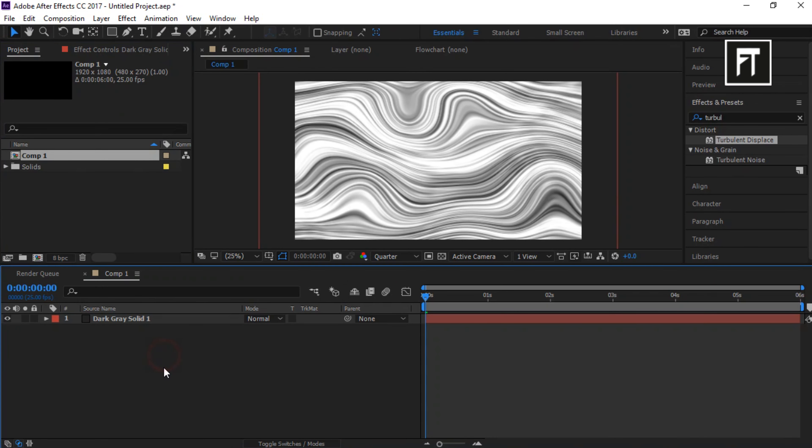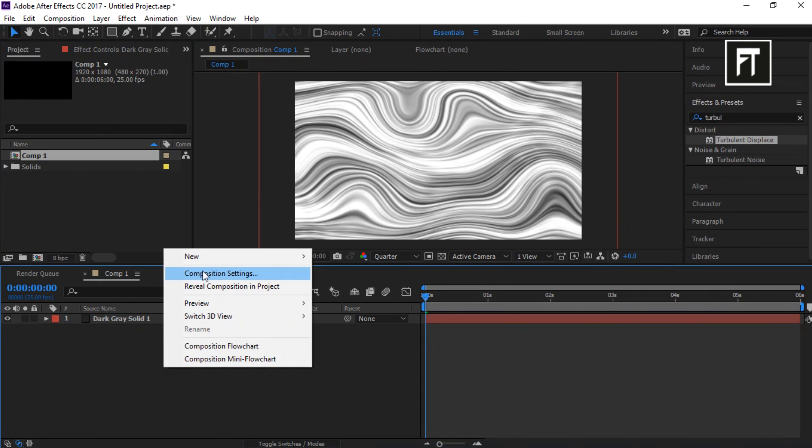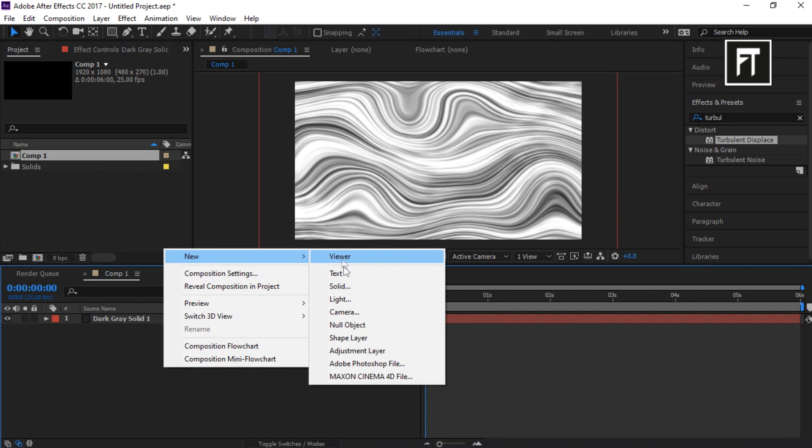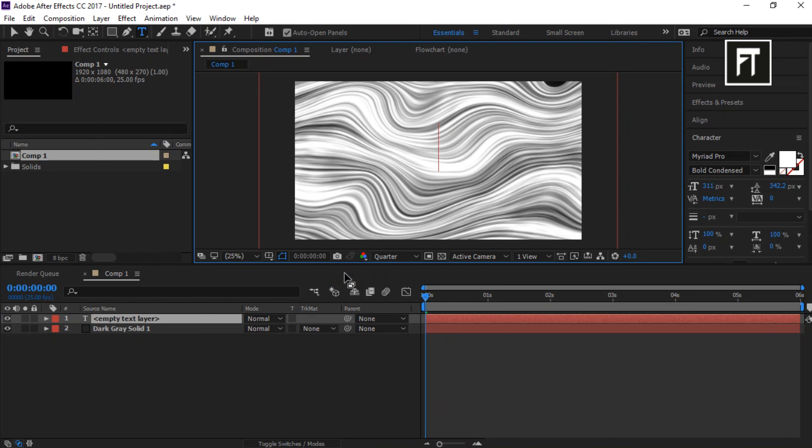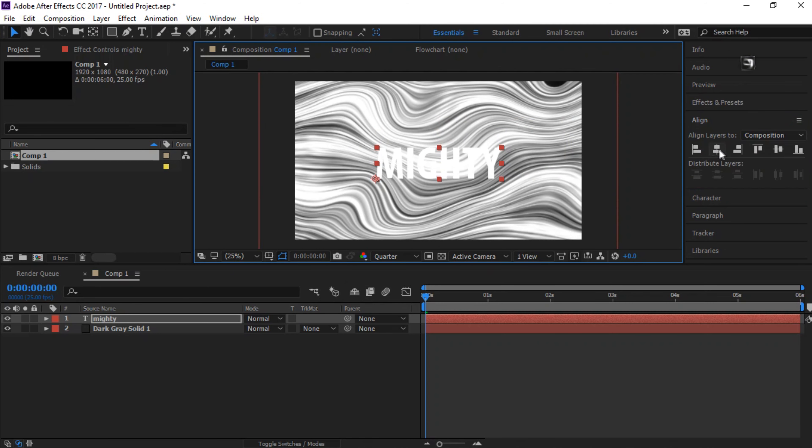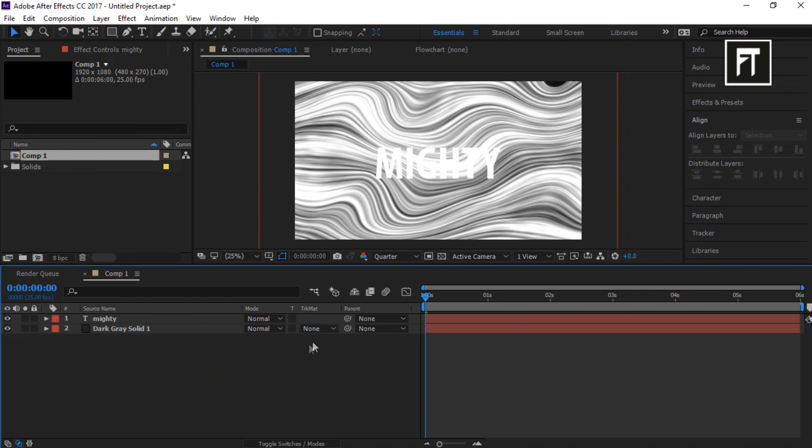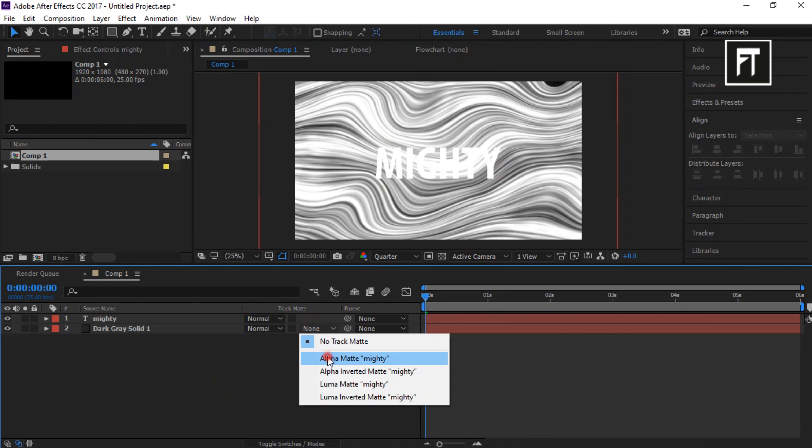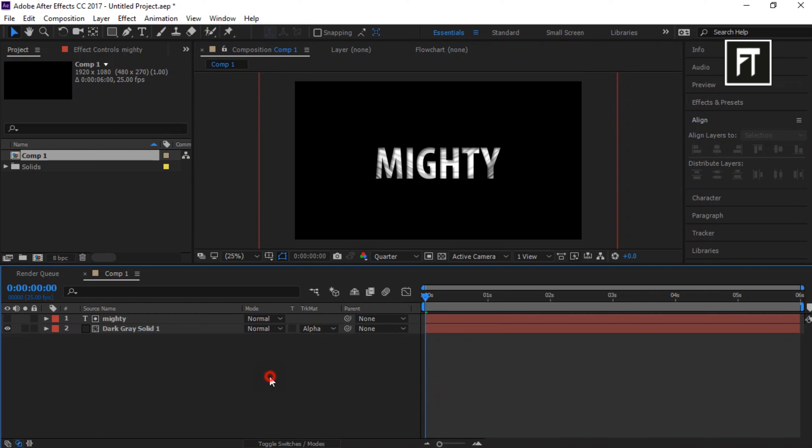Now, right click and create a new text layer. Type your text. And align it to center. Now set its track matte to alpha matte. Cool.